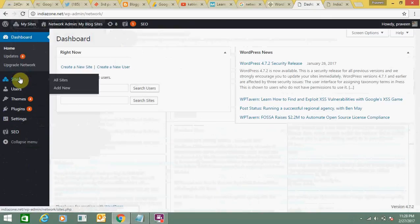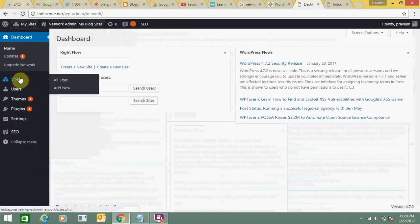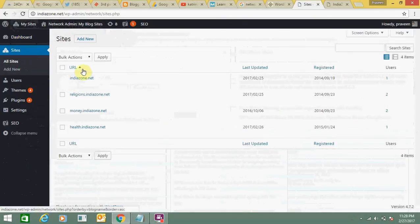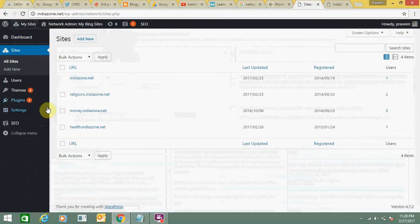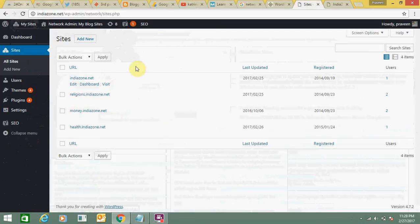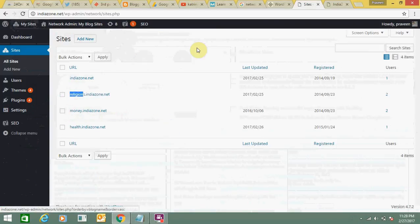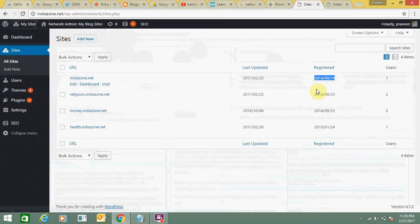One more benefit is that you don't need to purchase so many domains. You can use one domain for all your sub-domains and add multiple sites. I have categorized religion, money, and health, so I don't need to buy a separate domain for each. I registered this domain in 2014, about three years back, and it's been very beneficial.